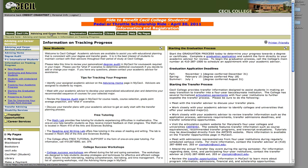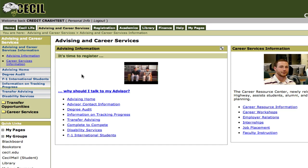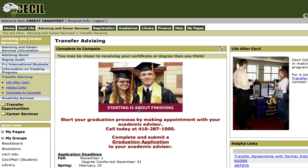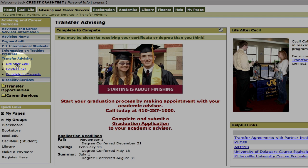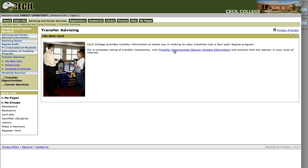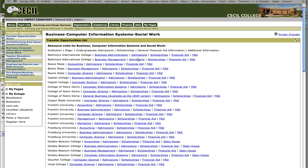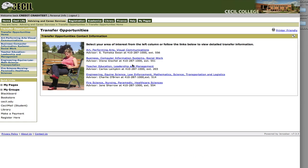Again to return, I'm just going to click on the advising and career services tab at the top. You can also find information on transfer advising either here or over here on the left hand side. Once you select it, click on the link 'Life After Cecil' on the left hand side and then 'Transfer Opportunities' on the right. If you click here, you can see what programs are available for transfer for the different programs.